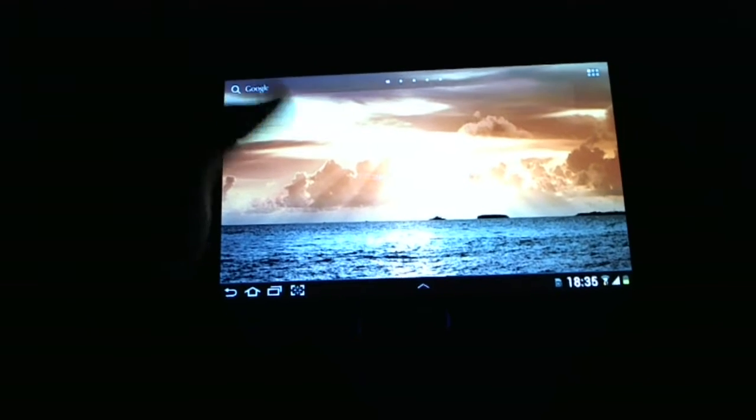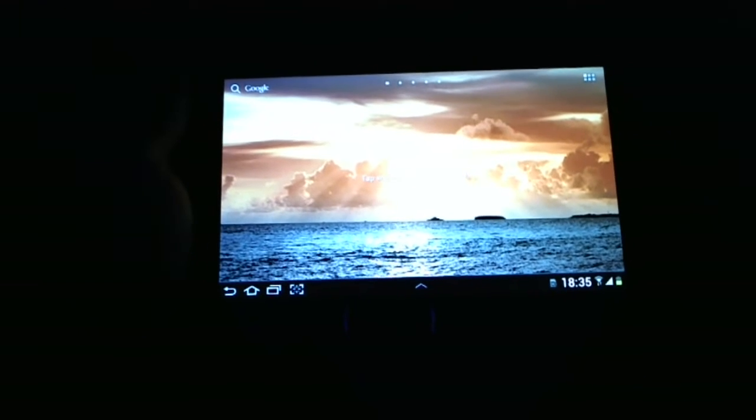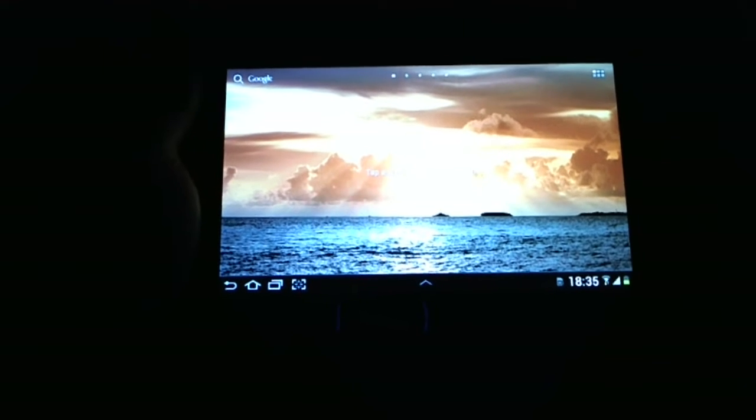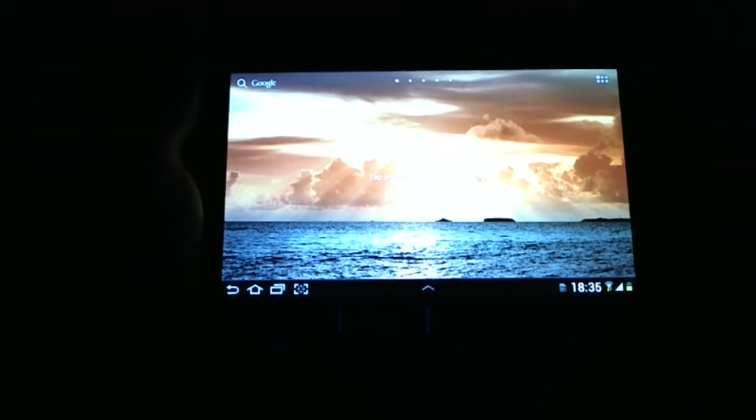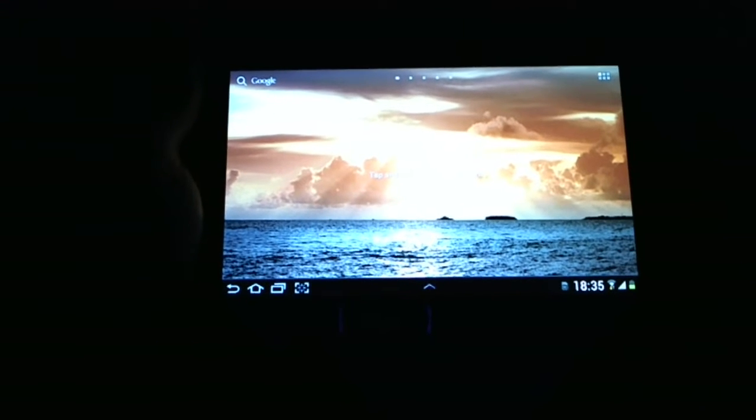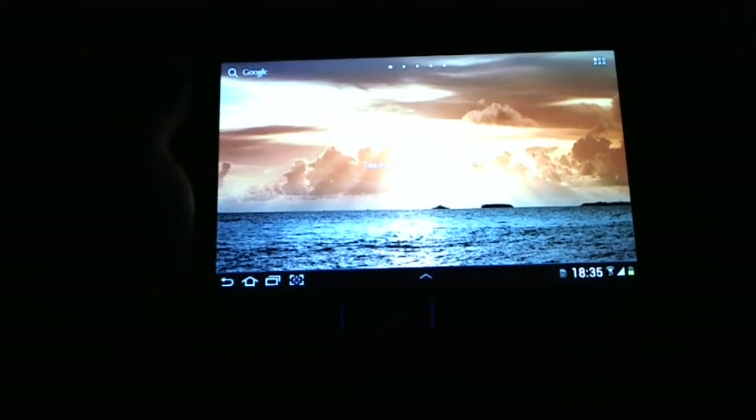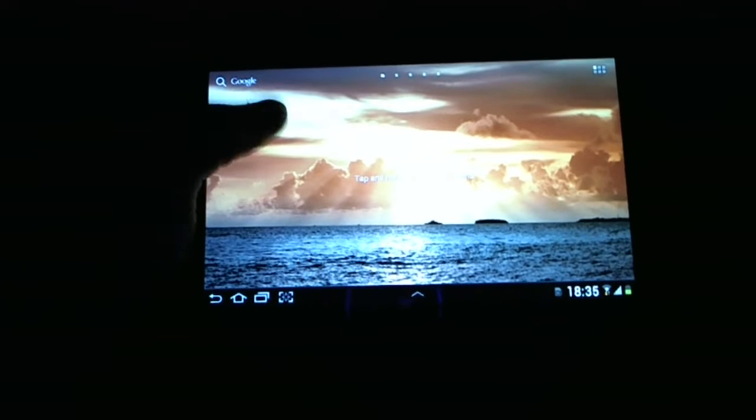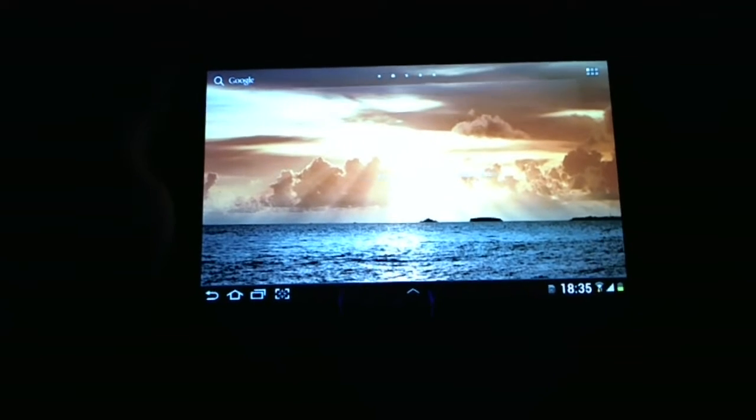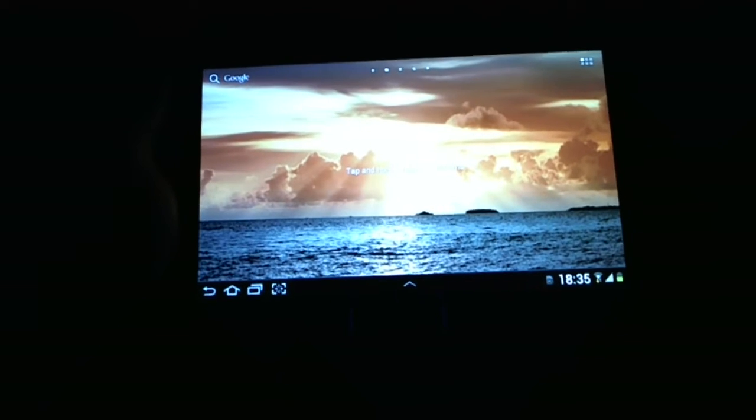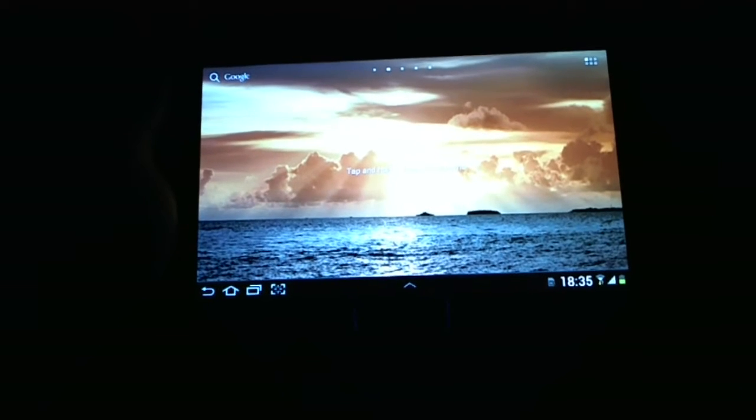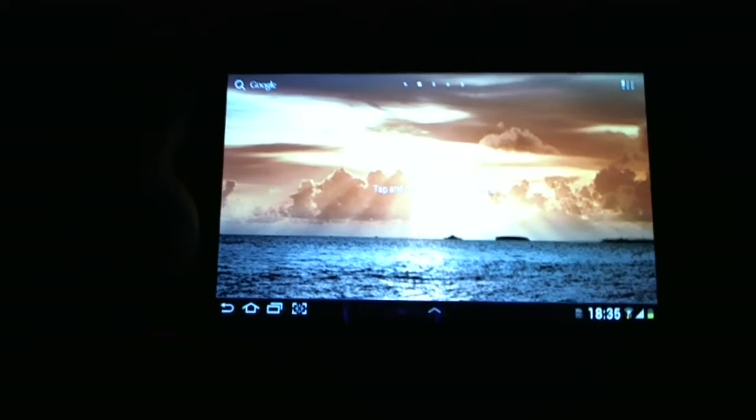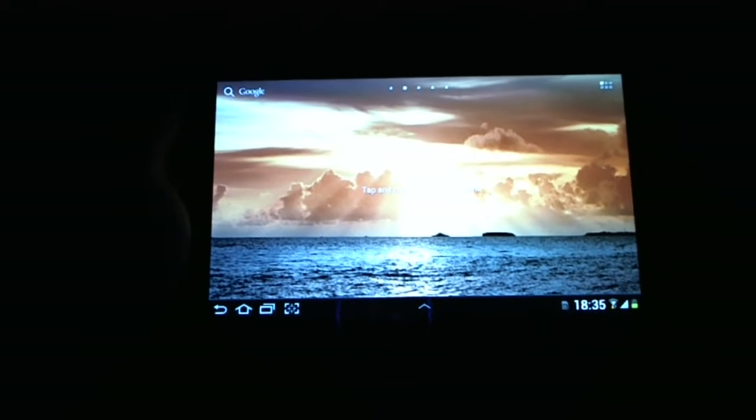The display is a 7 inch PLS-TFT capacitive touchscreen with a resolution of 1024x600 pixels. The resolution may not sound high enough but it's pretty good for a 7 inch display. Higher resolutions are more important in larger screen sizes.